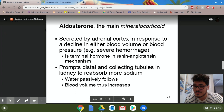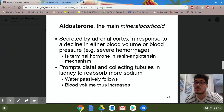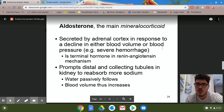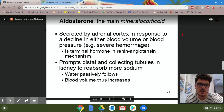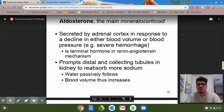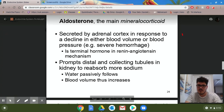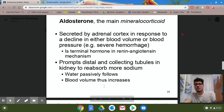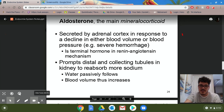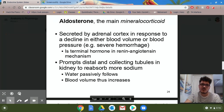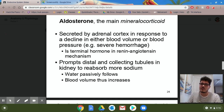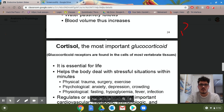It doesn't have to be an accident — donating blood, for instance, is a purposeful reason why blood volume would be low, and aldosterone levels would skyrocket. It's involved in the renin-angiotensin mechanism. It promotes the distal and collecting tubules in the kidneys to reabsorb more sodium; water passively follows, which causes blood volume to increase. We get most of our sodium from diet and electrolyte drinks like Gatorade.